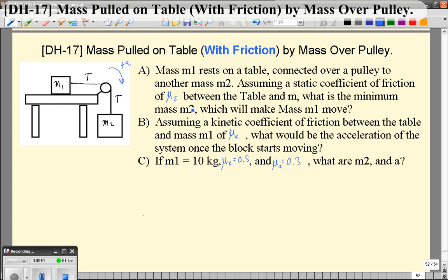Once we know that mass 2, we're then going to determine: what if it was moving? It's going to have a somewhat lower kinetic coefficient of friction, and assuming some value μk, what would the acceleration of the system be? And then finally, we'll put in some values for m1, μs, and μk, and see what we get for m2, acceleration, and tension.